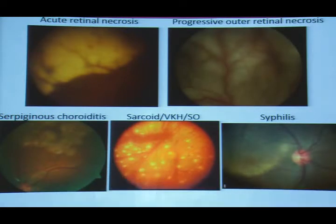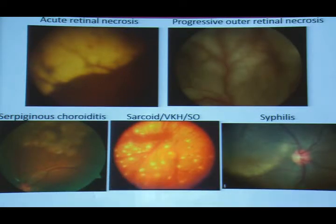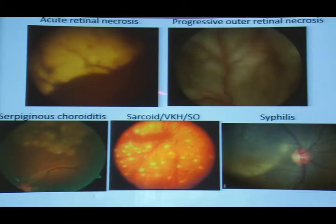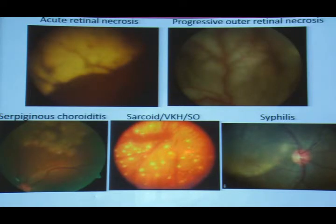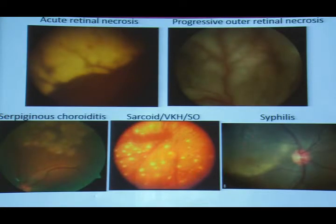Certain patterns are very characteristic and should not be missed. Acute retinal necrosis shows scalloping margins. Progressive outer retinal necrosis is much deeper with vessels spared and characteristic perivascular sparing. Serpiginous choroiditis has a characteristic pattern. Depigmented fundus with Dalen-Fuchs nodules is seen in VKH, sympathetic ophthalmia, and sarcoid. Syphilis shows characteristic placoid lesions.